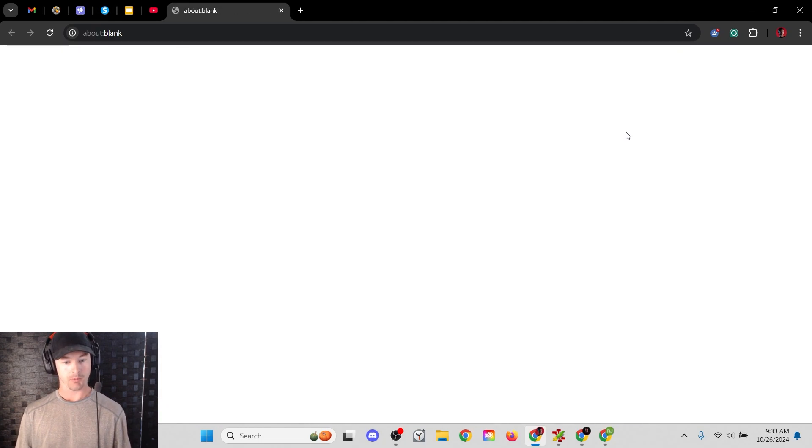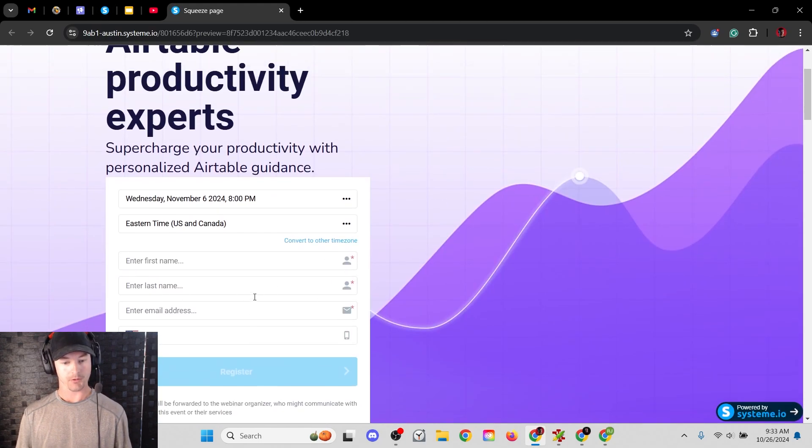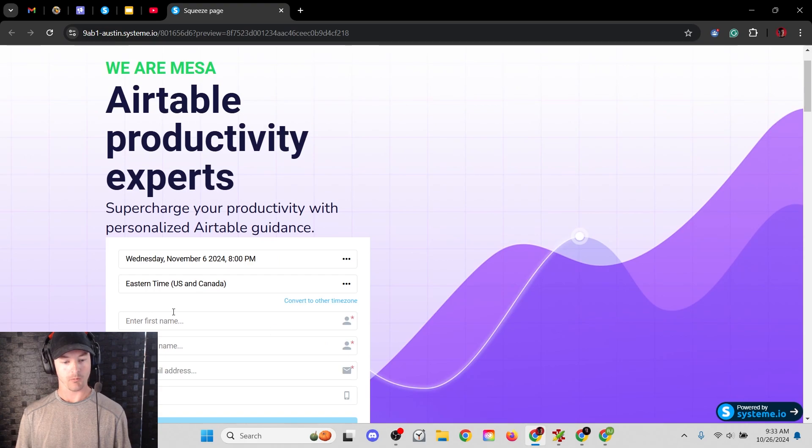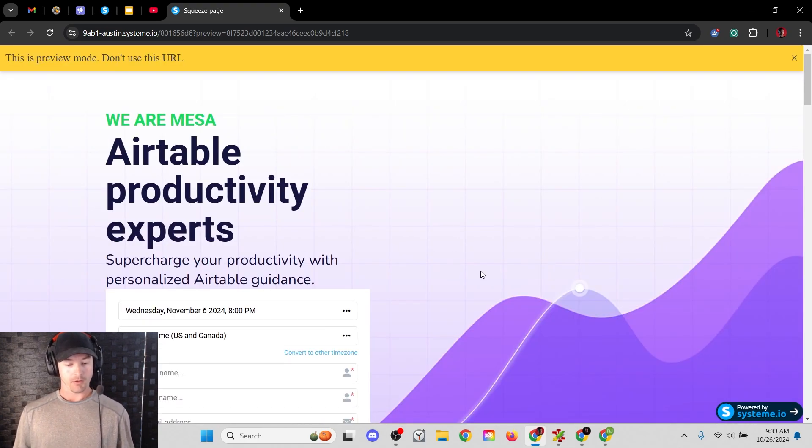Now when I hit preview, there we go. There's the registration form over on the left side. Exactly the same thing as ClickFunnels.